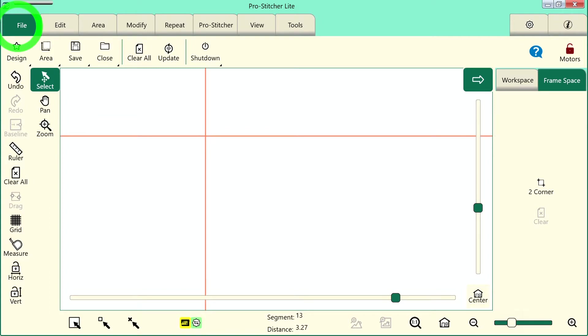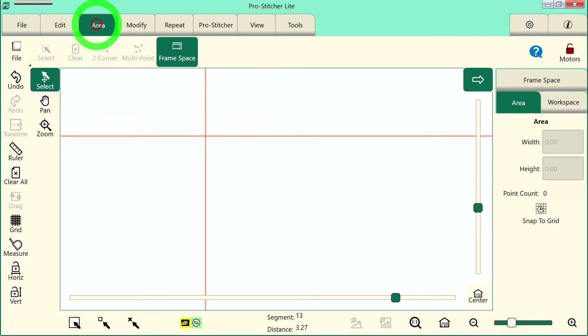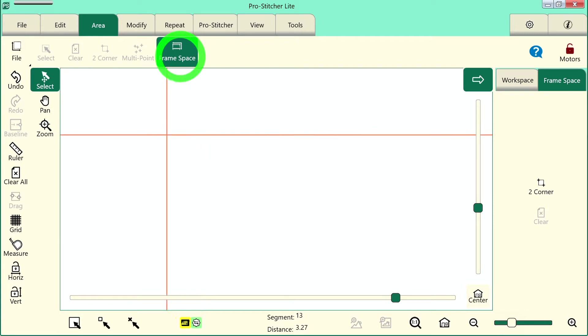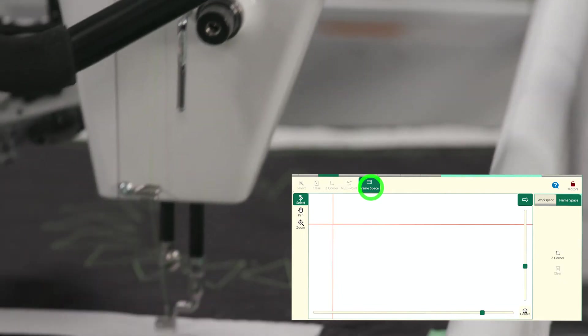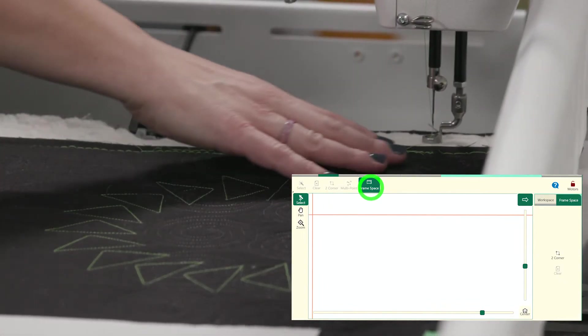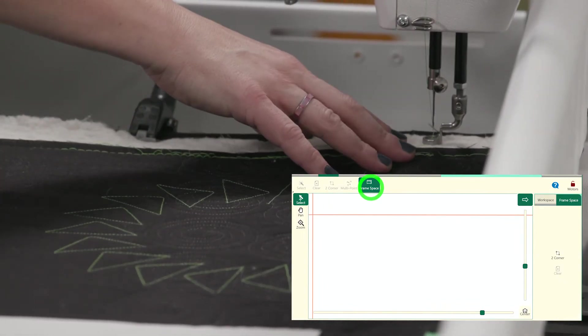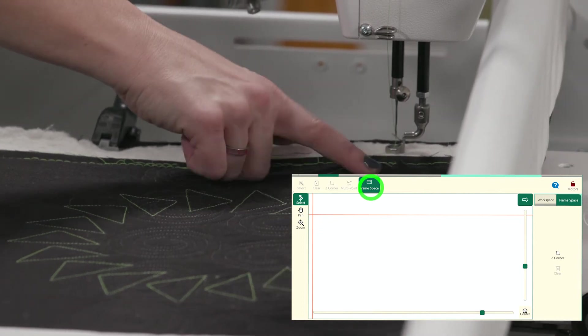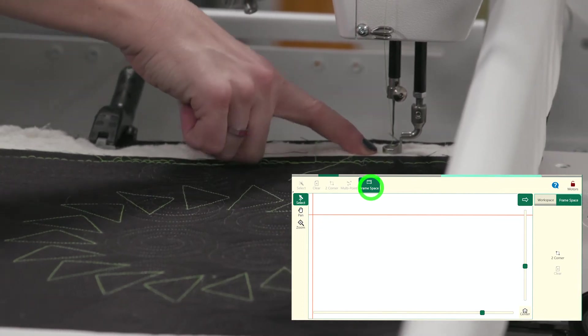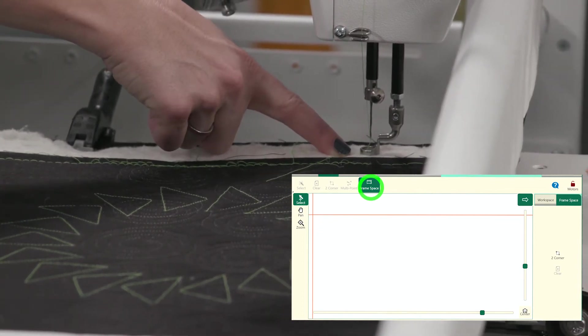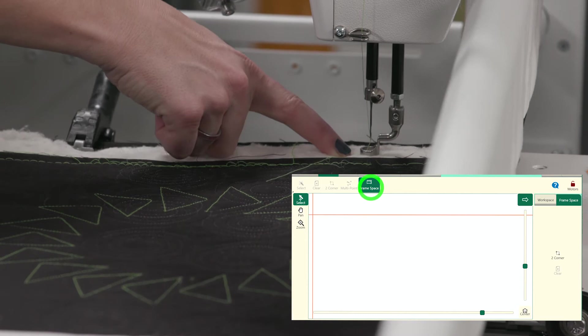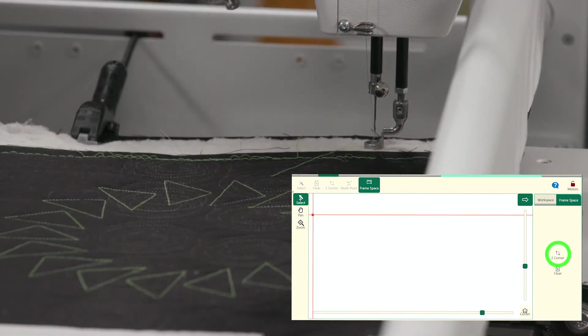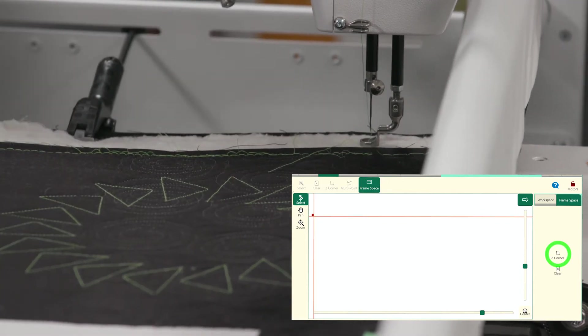To set up your frame space, choose the area tab. On the ribbon, have frame space selected. Next, we need to move the machine to the top left corner of our quiltable frame space. I'm actually moving this just a little bit off the edge of my quilt top. We'll tap to corner and this will drop our first frame space point.